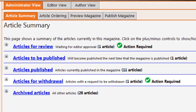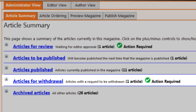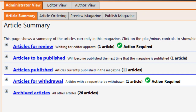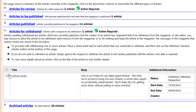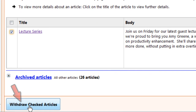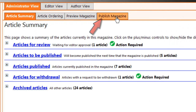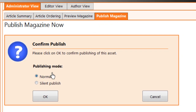The next section is Articles for Withdrawal. Once an article is published in your magazine, the author can no longer delete it directly. Instead, they can ask you to withdraw it for them. Their request appears on this list. You can check off the article and withdraw it as requested. It will remain in the current issue, but be removed from the next issue when it's published.